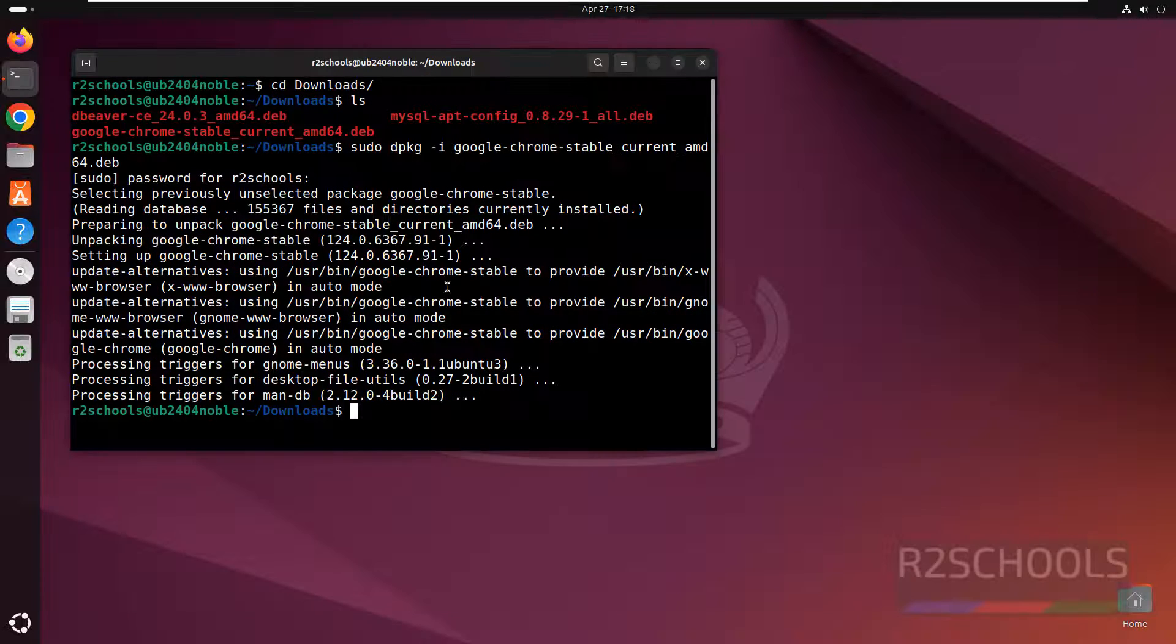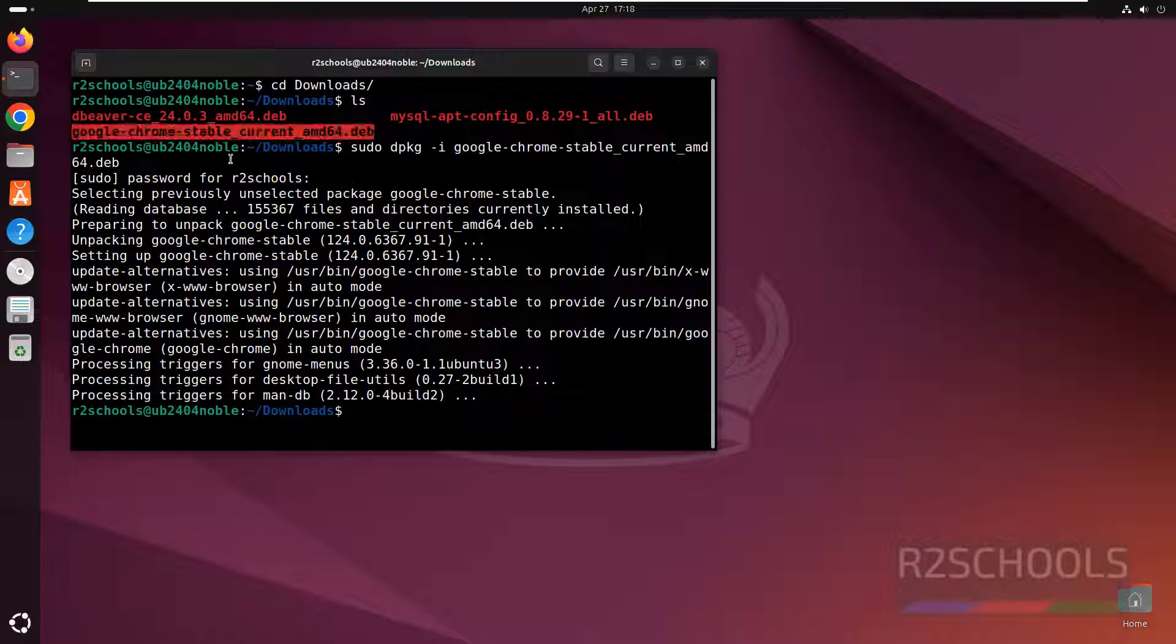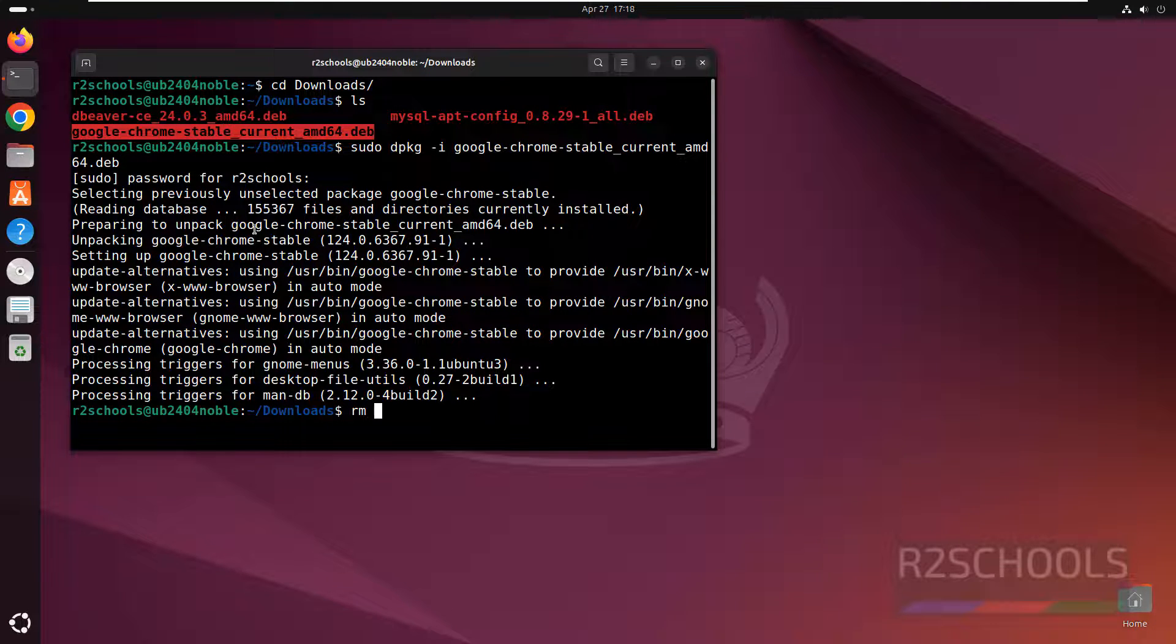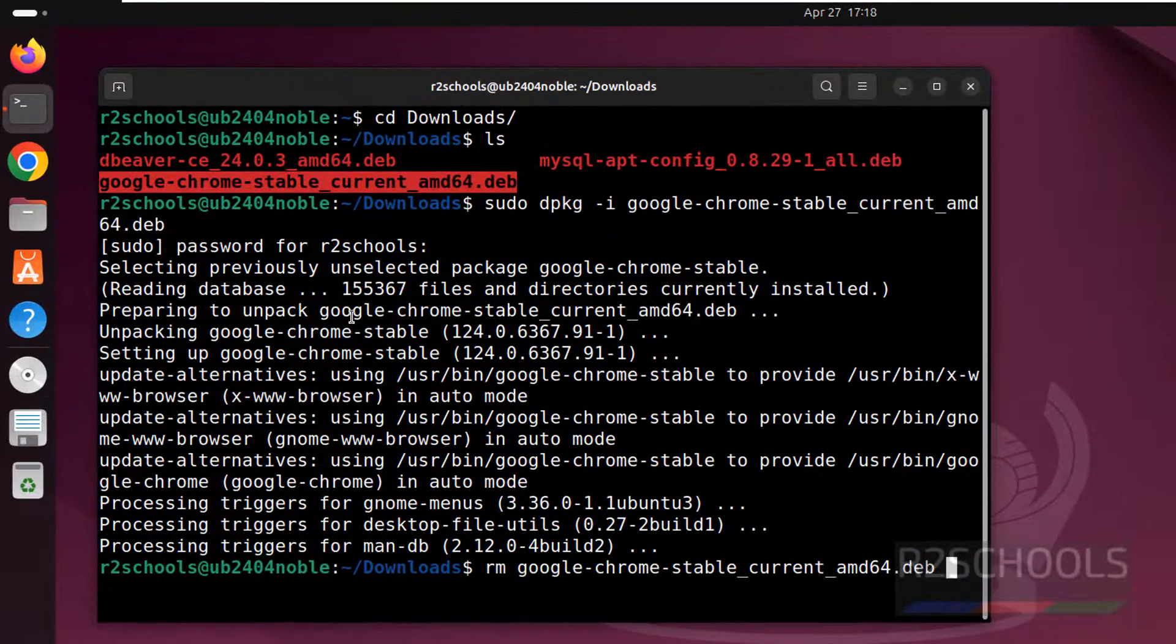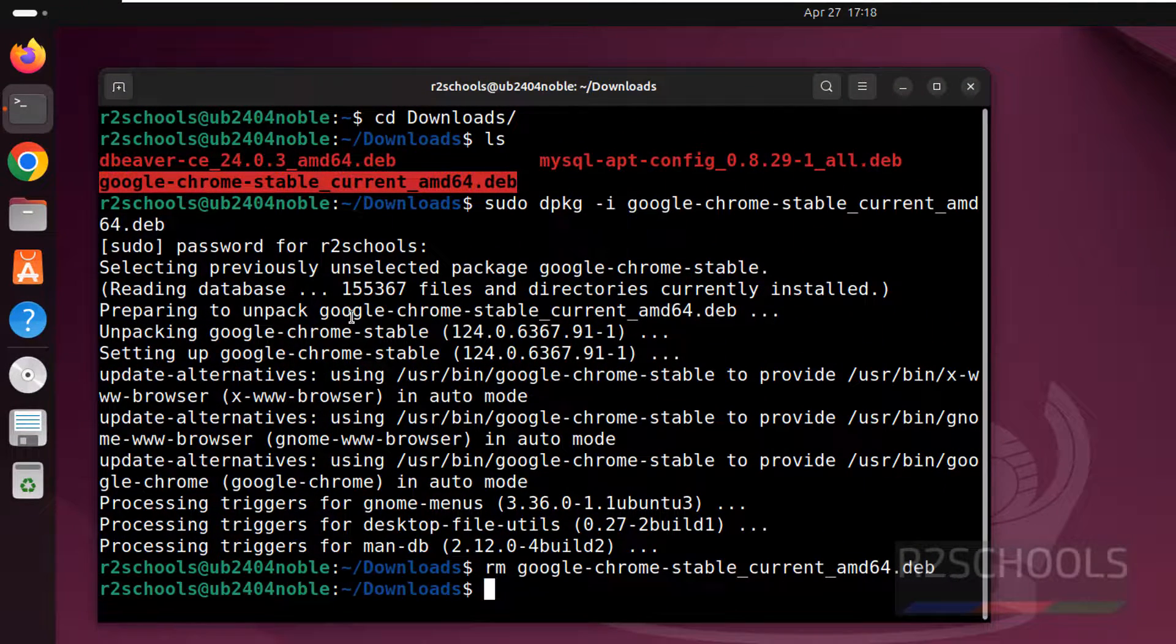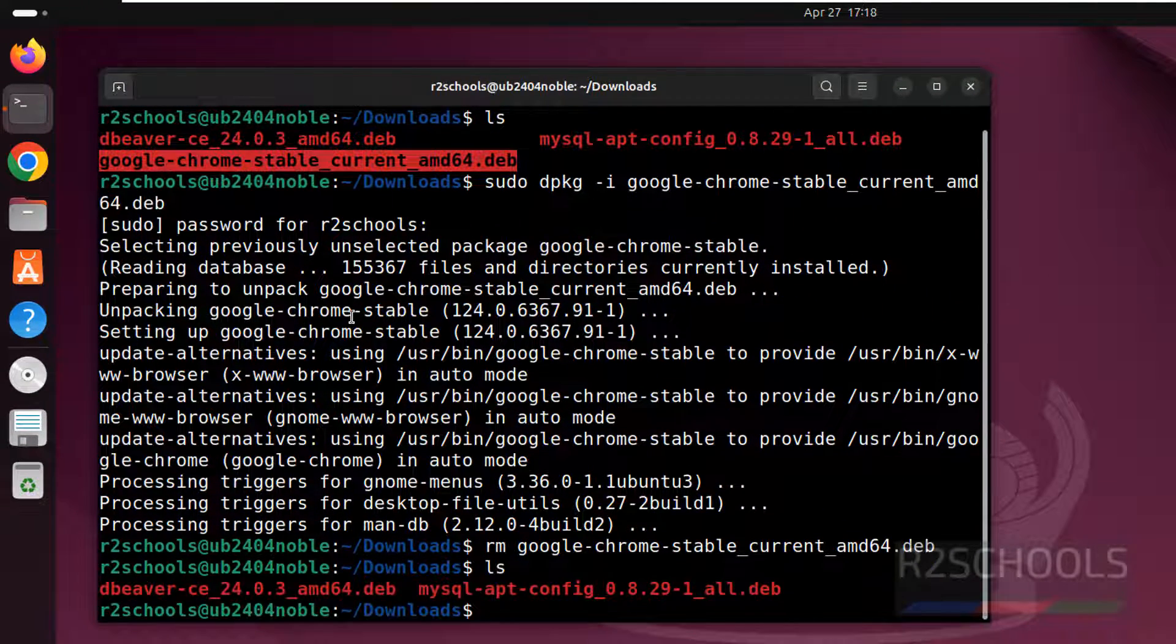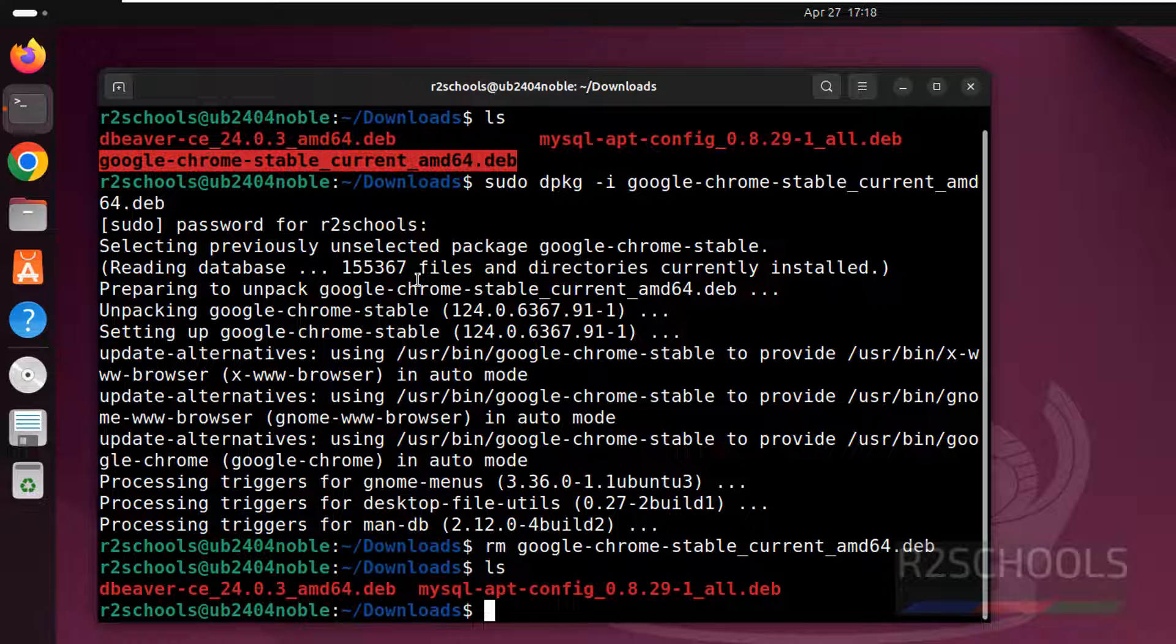Let me close Chrome. After installation, we need to remove this Debian package. RM is the remove command. Type google, give the tab, and hit enter. It is done. ls - we have successfully removed the Debian package.